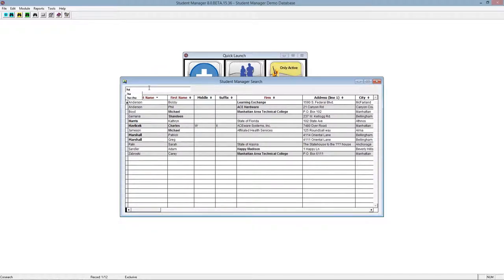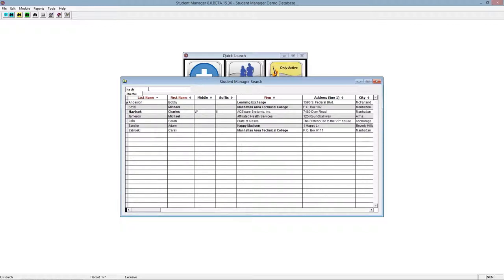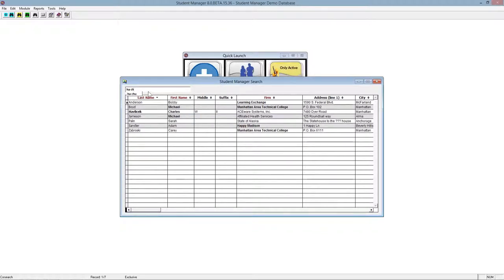Now one of the cool features in this new search tool is we can put a space and start typing the first name, let's say. Maybe we know it's Chuck. We can start typing CH. So what that tells it is HA, there has to be a word with HA in it and a word with CH. So we've narrowed down the search even farther.